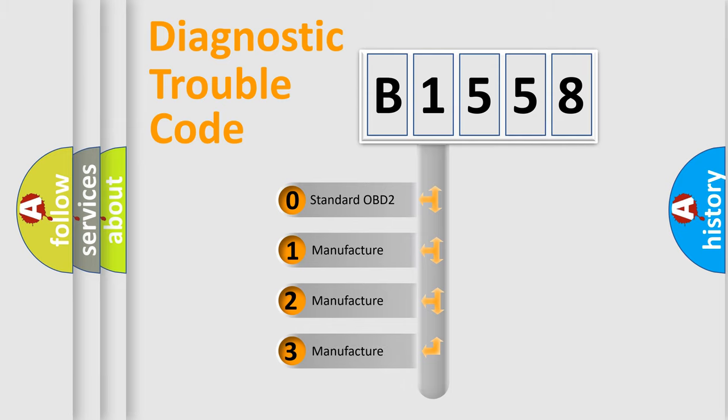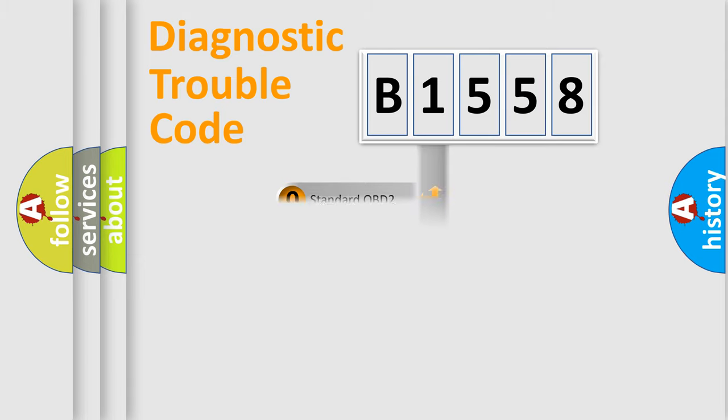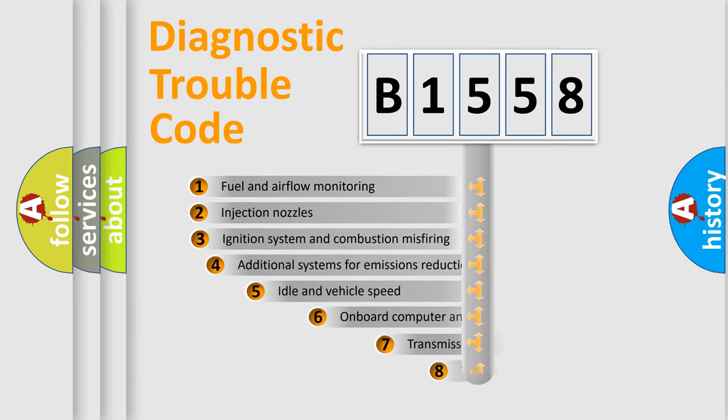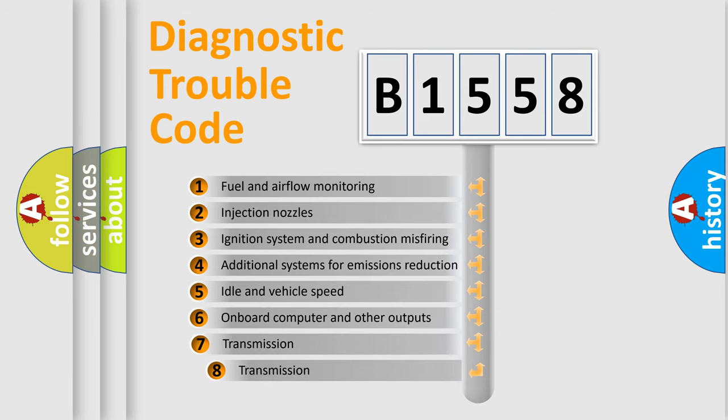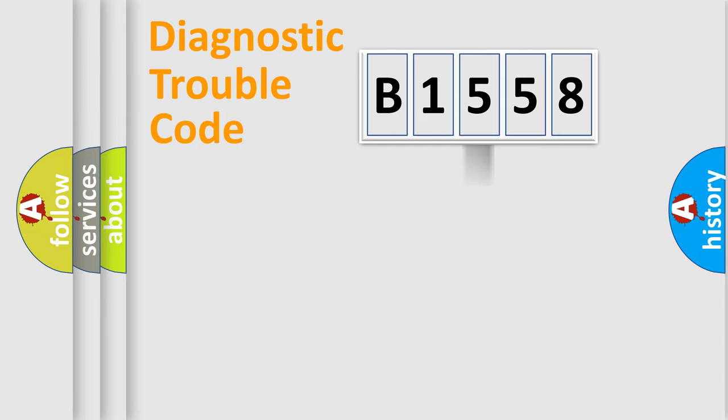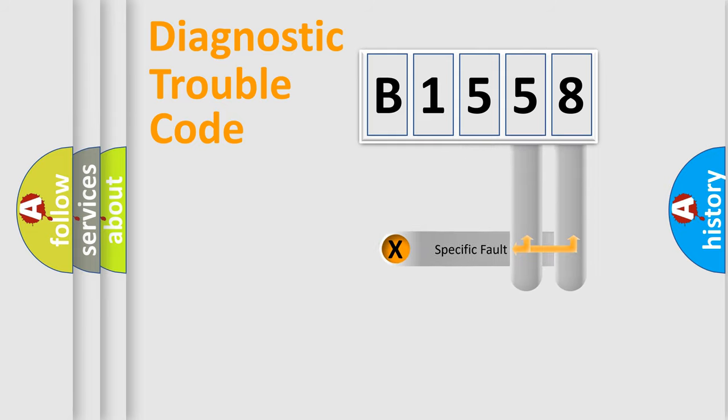If the second character is expressed as zero, it is a standardized error. In the case of numbers 1, 2, or 3, it is a manufacturer-specific expression of the car error. The third character specifies a subset of errors. The distribution shown is valid only for the standardized DTC code.